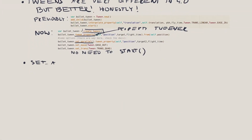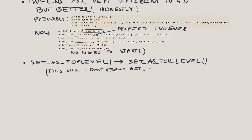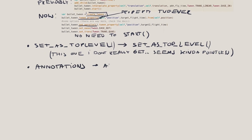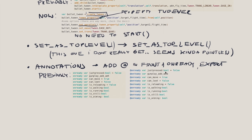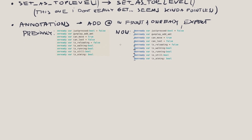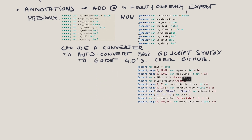None of my set_as_top_level calls would work. It turns out they added a space between 'top' and 'level', which annoyed me — there's no real value in that tiny change, it just breaks a lot of code. The other thing that will drive you a bit nuts is annotations — you have to add an @ in front of them. In most cases it's not a big deal; you just add @ in front of your onreadys and exports, or use a converter to do it. But it gets trickier when you want to specify ranges and enums for your export variables. The documentation has some gaps on this, so here are a few examples of how to do it in Godot 4.